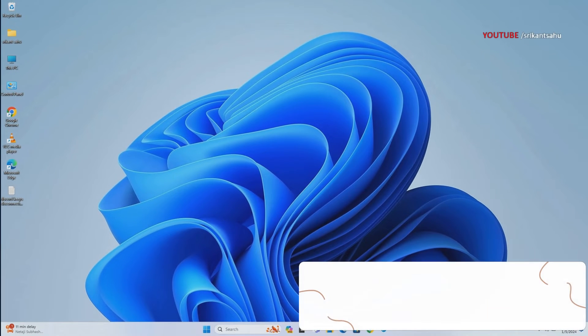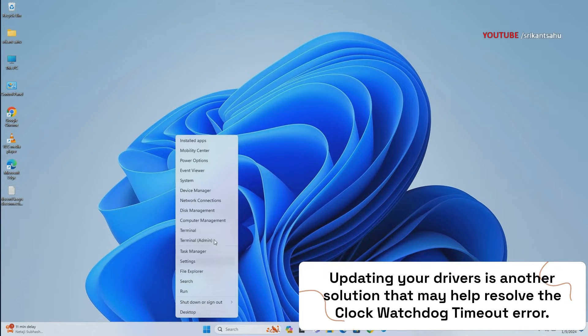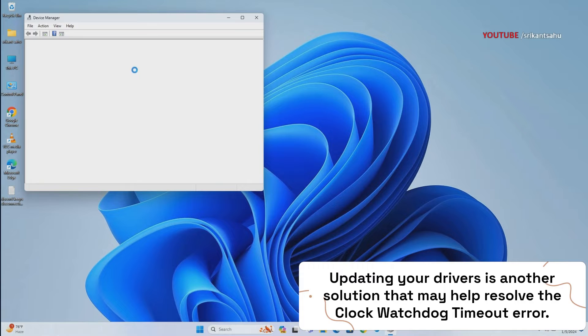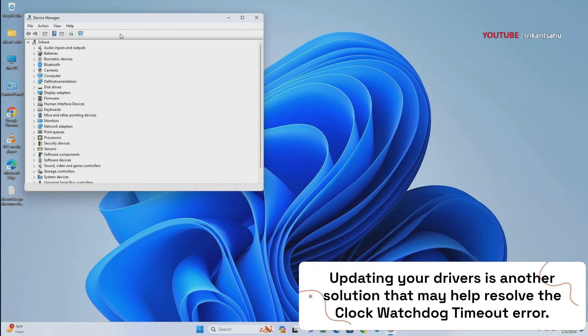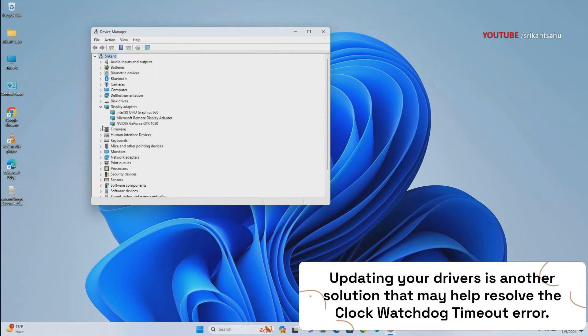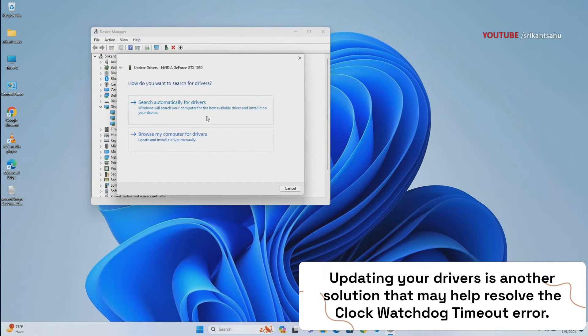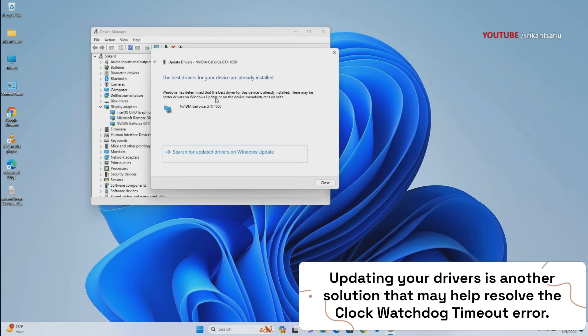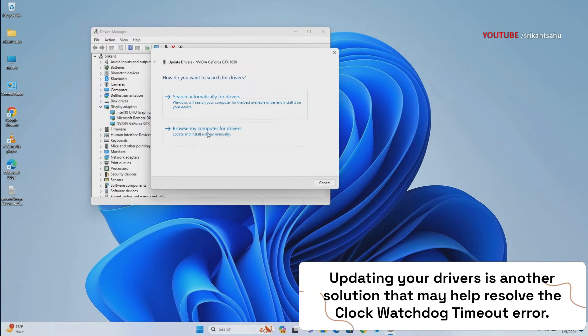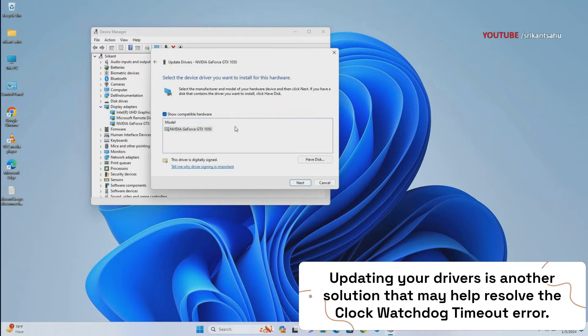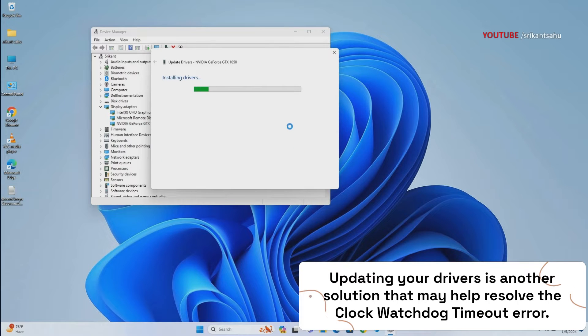If a system driver becomes corrupt or buggy, it can cause its associated hardware to throw up error messages such as the clock watchdog timeout error. Updating or installing the latest device drivers can fix a list of issues including the clock watchdog timeout error. Newer drivers often include bug fixes and optimizations that keep your hardware functioning smoothly and protect your system from potential threats. Make sure all drivers, especially those related to the processor and motherboard, are up to date.